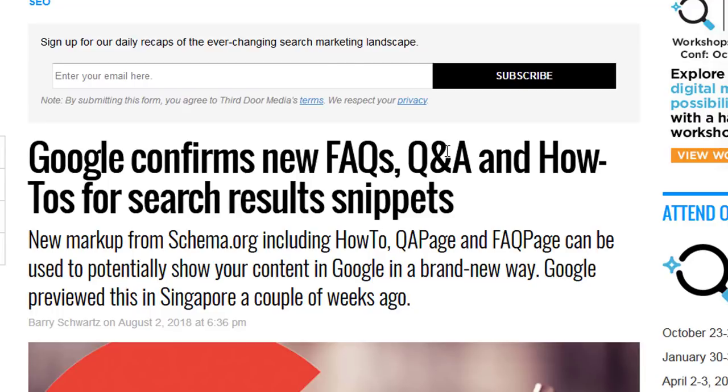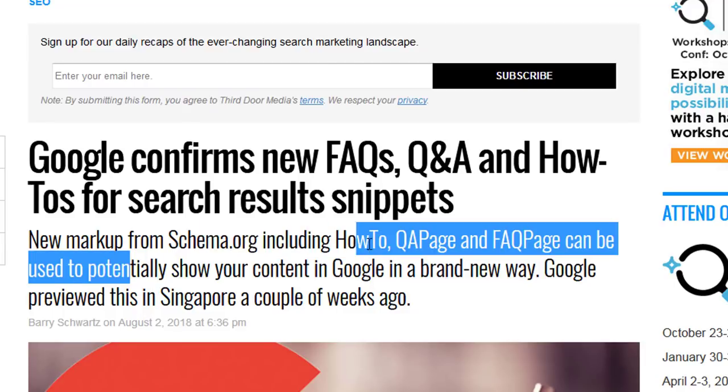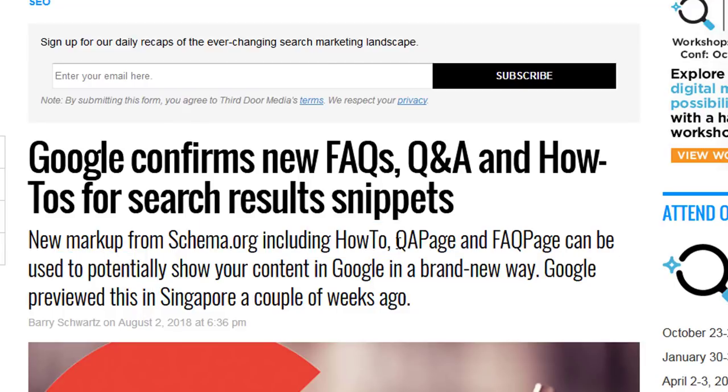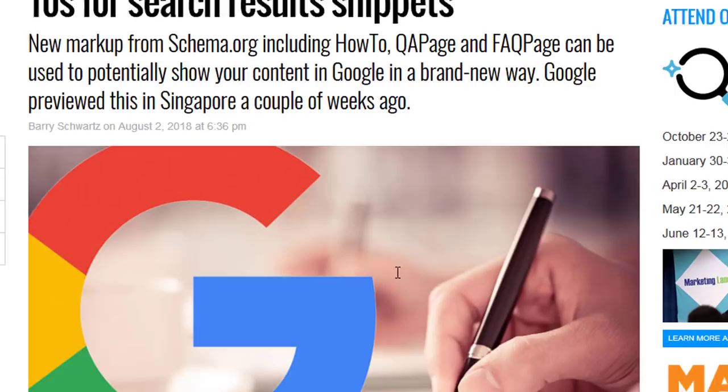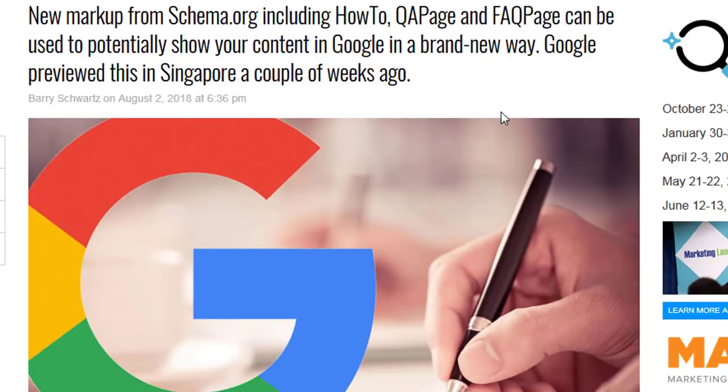It's an article about Google confirming that they now have a new Frequently Asked Questions and Answers and How-To's section or snippets for search results. And schema also includes how-to Q&A and FAQ page markup.